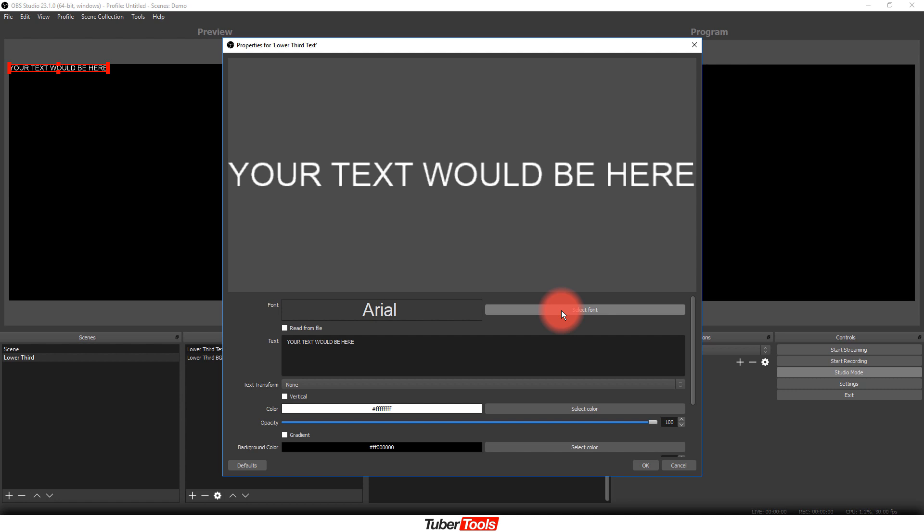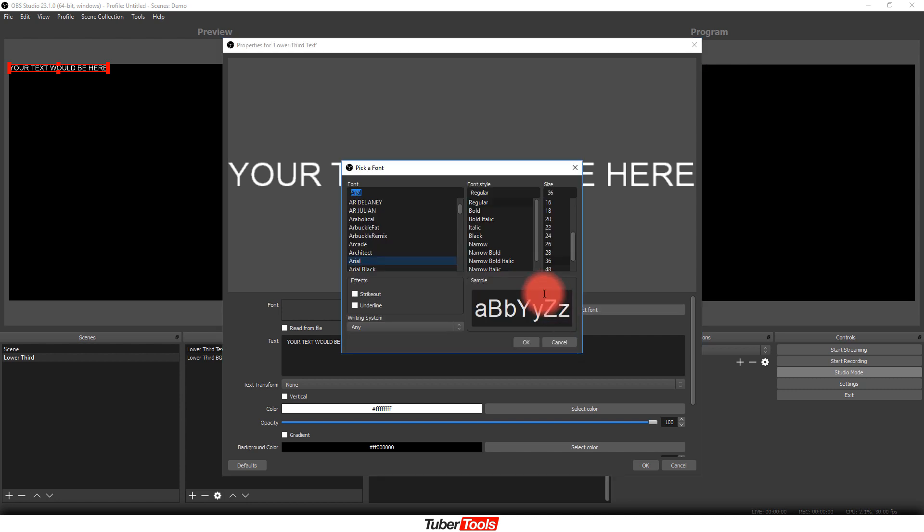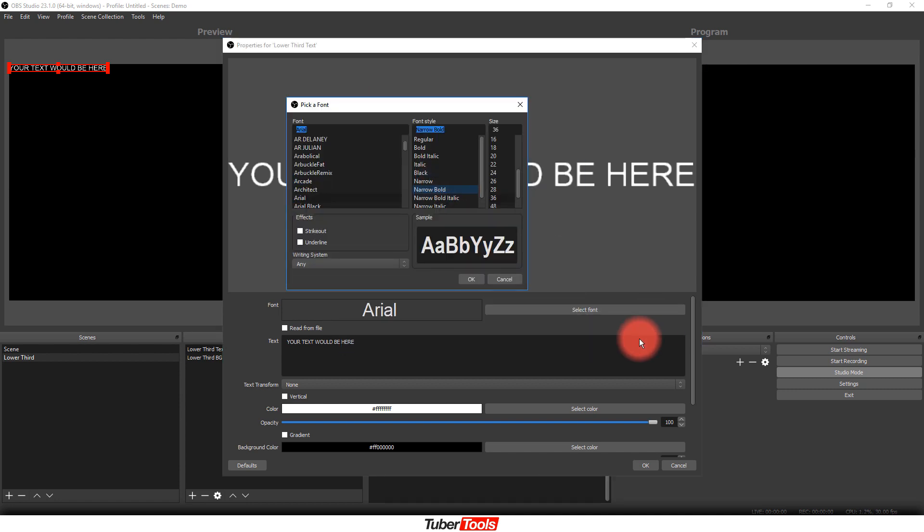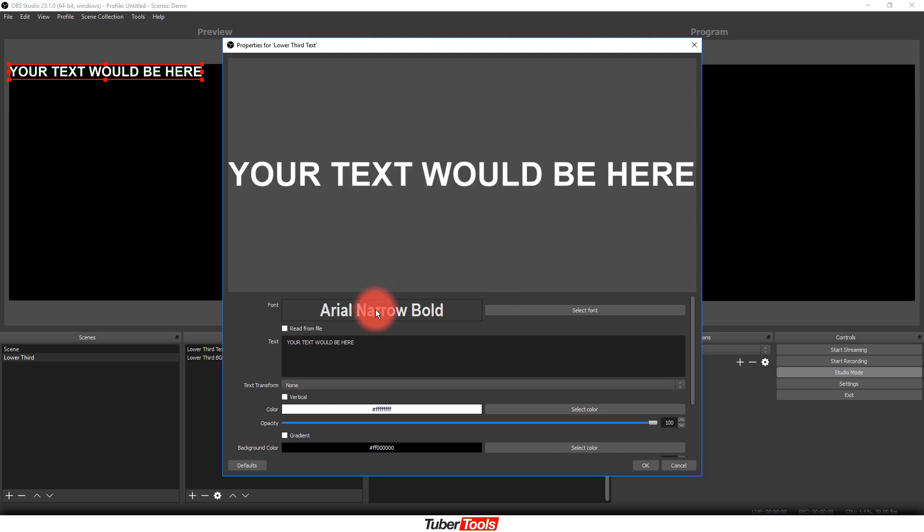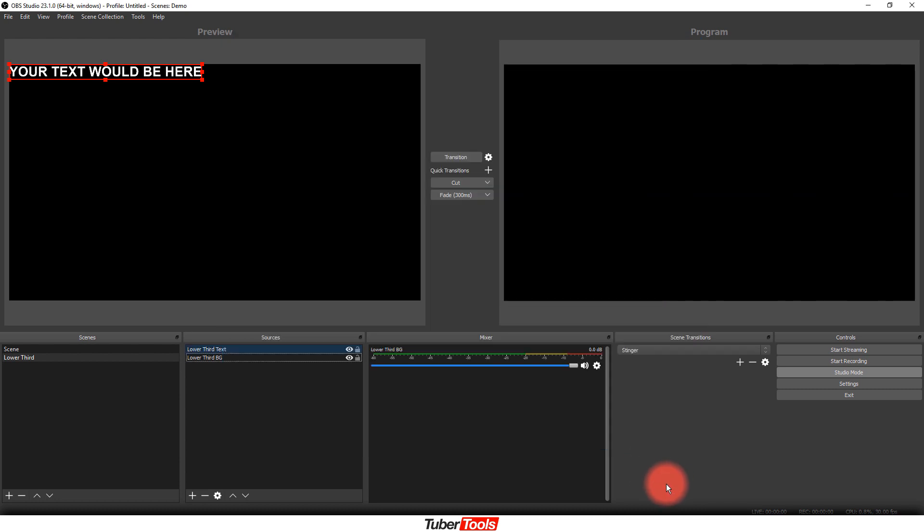Just so you know, just in case you don't know this already, inside of OBS, if you click on this select font option, then you can come in and you can select from a bunch of different fonts that you have on your computer, and of course you can adjust sizing and things like that. But once you have that look that you're going for, then you want to click okay.